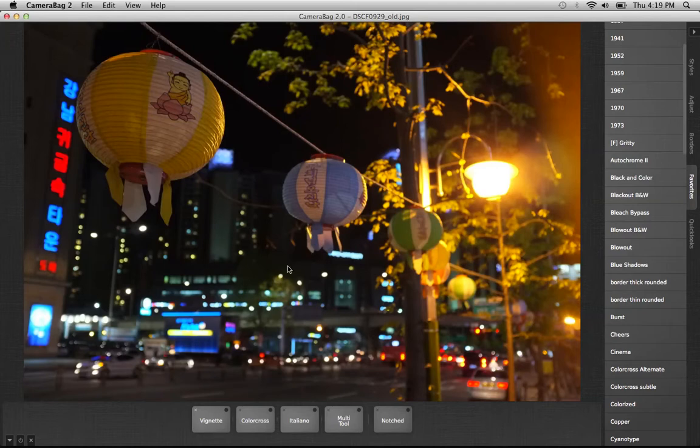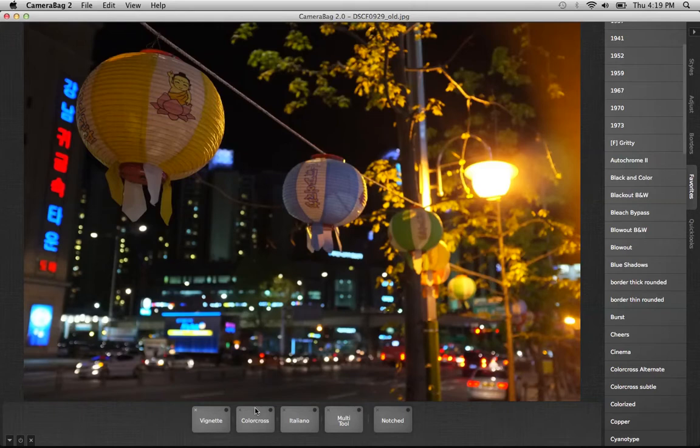This is a photo I took in Seoul that I wanted to play around with. I've got several tiles down here which are the filters, and I've disabled them all so I can enable them one at a time and show you what each does.